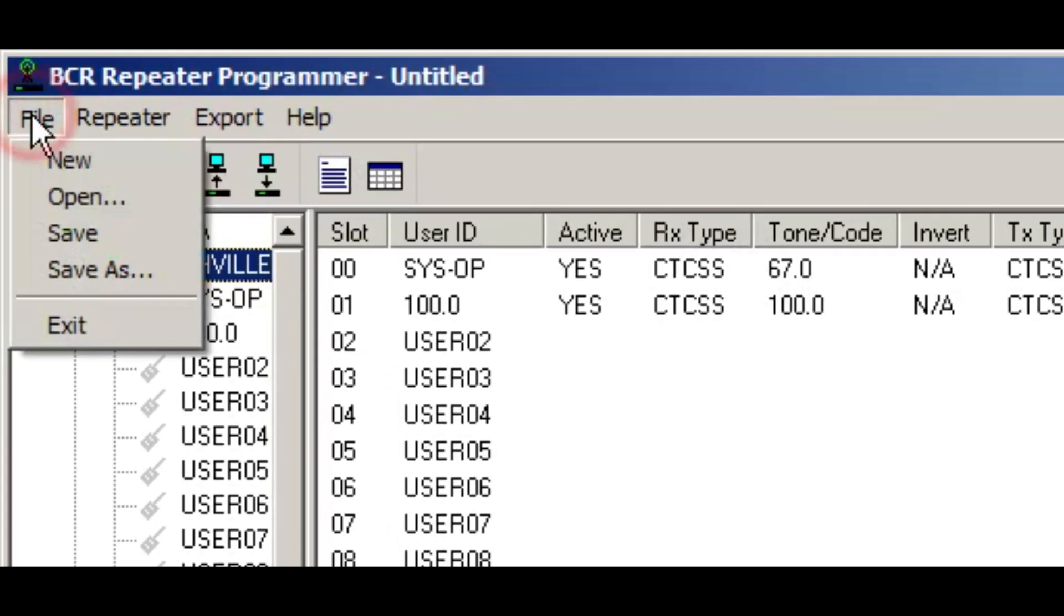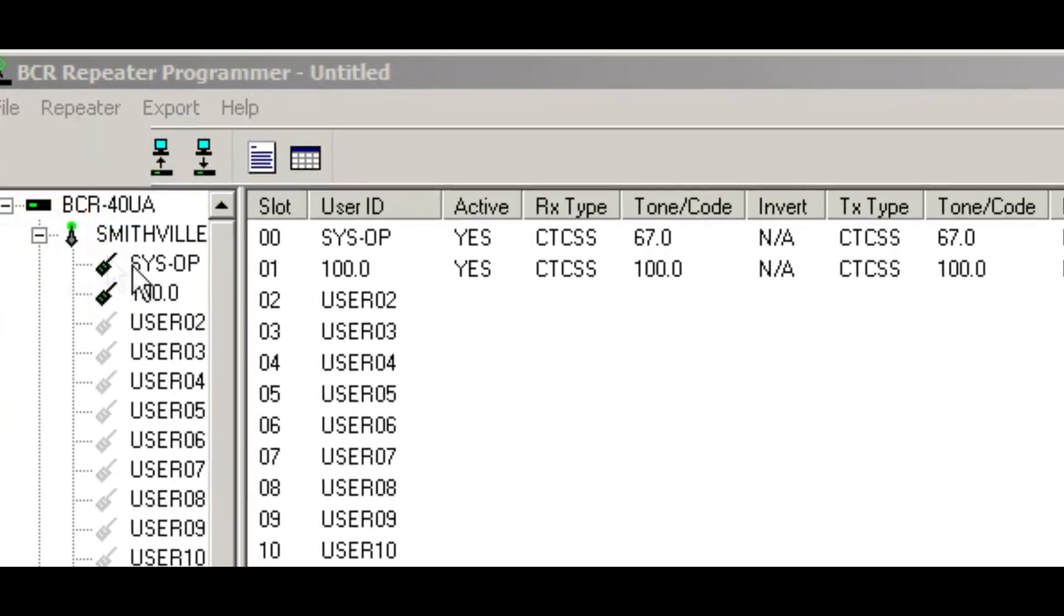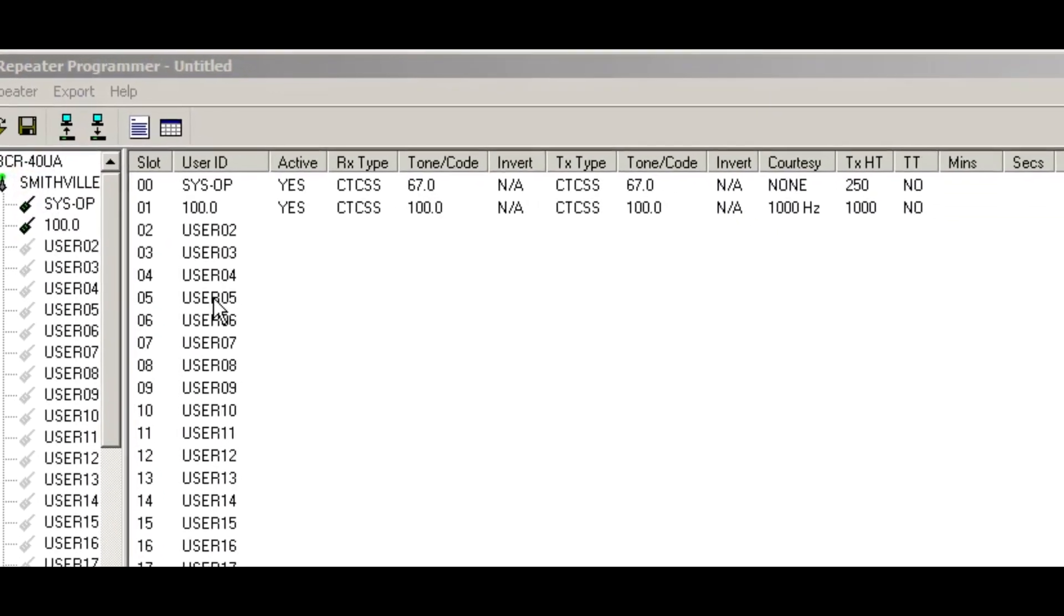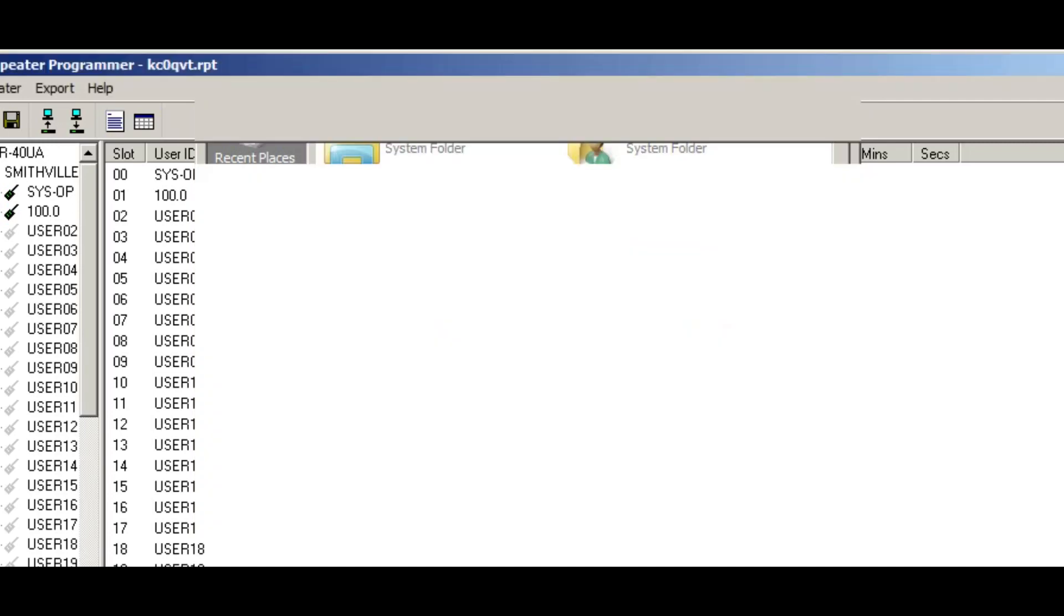So you go up here and you can save the file. And usually you want to save it as the name of your channel. That saves that.